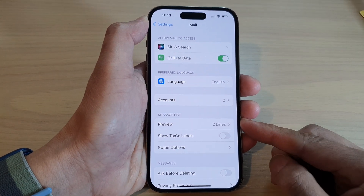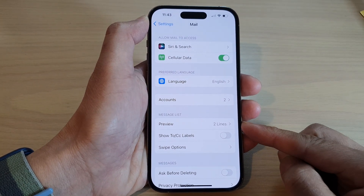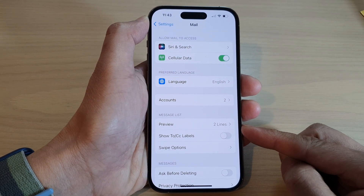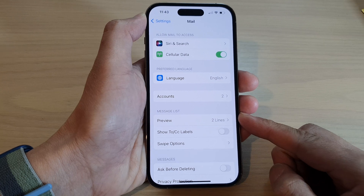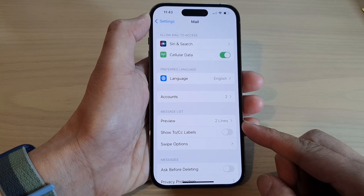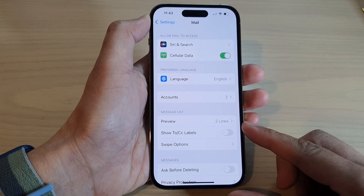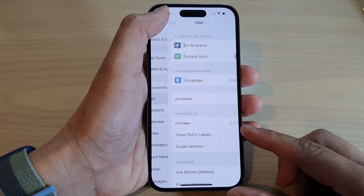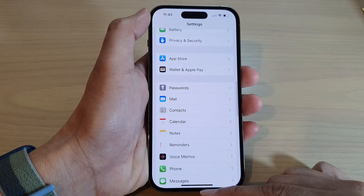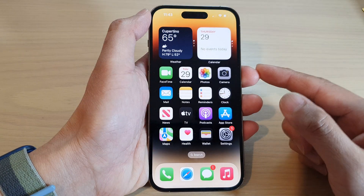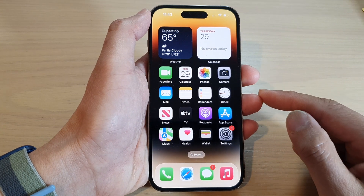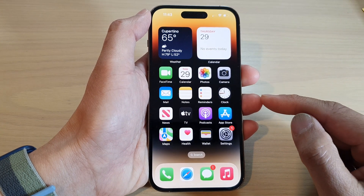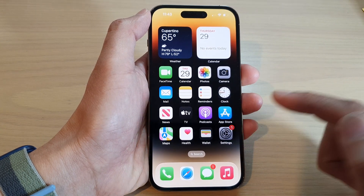How to set the number of preview lines in the mail message list on the iPhone 14 series. First, swipe up to go back to the home screen, and then on the home screen tap on Settings.